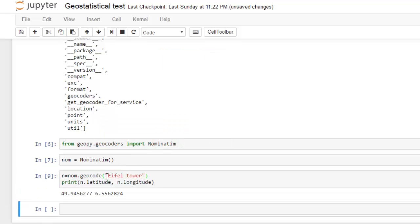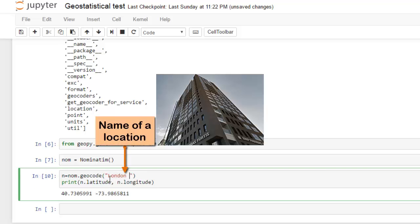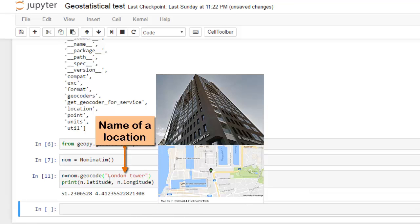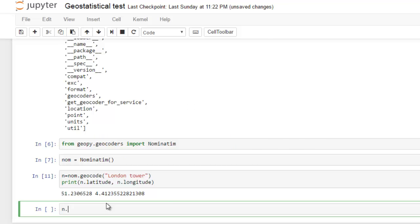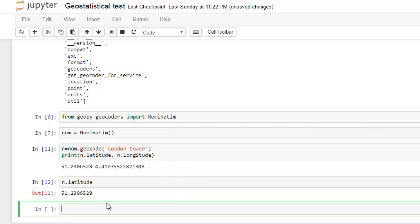And London Tower - it's surprising that it's not in London. If you want to print only latitude, we write endpoint latitude and we get only latitude.